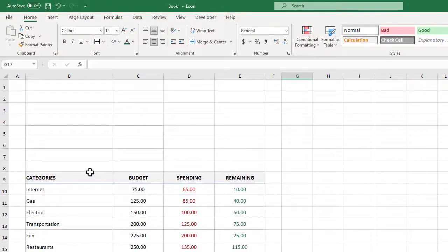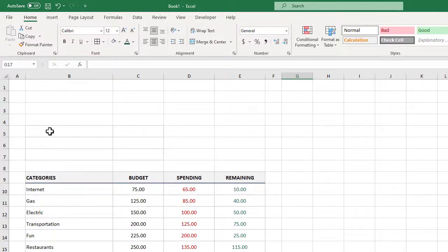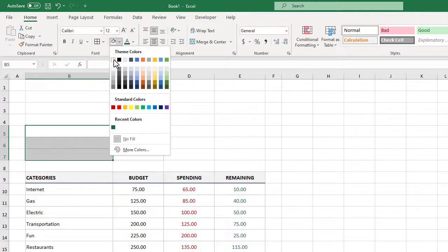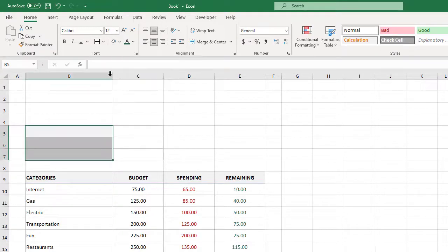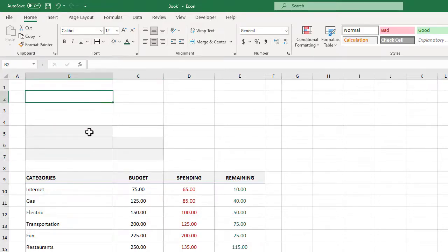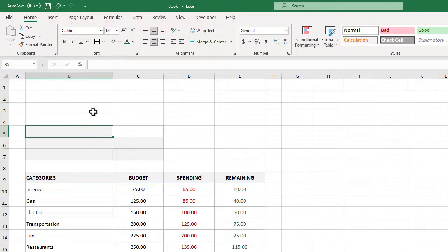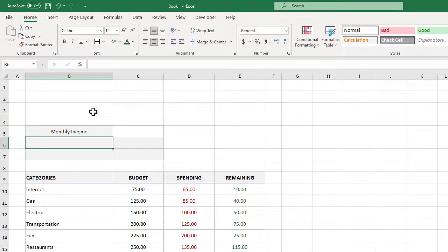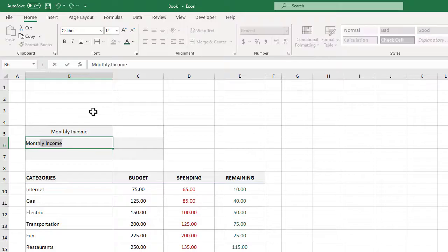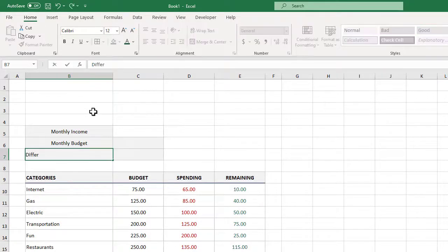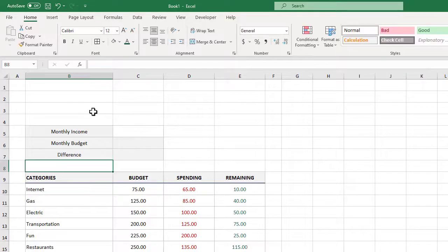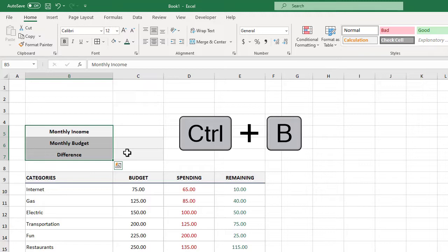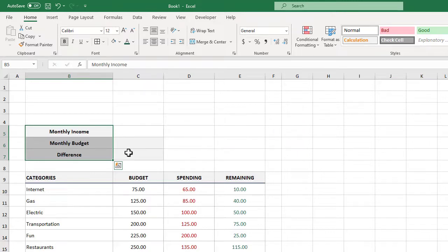Next let's focus on the summary metrics right above the table. We'll start by selecting B5 through B7 and then we will add in a light gray fill color. We will also do the same thing to cells C6 and C7. Then in B5 we will type in monthly income. In B6 we will type in monthly budget, and in B7 we will type in difference. We can then select B5 through B7 and use Control+B to bold these cells.